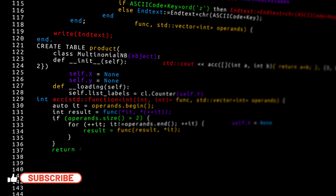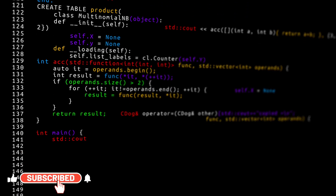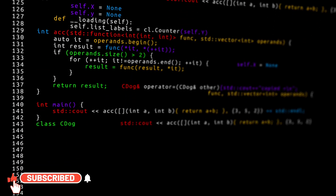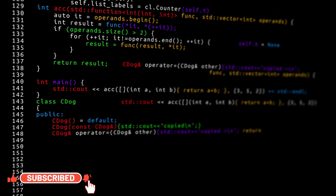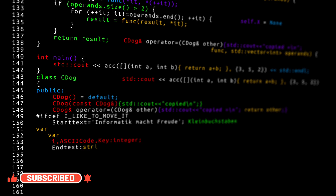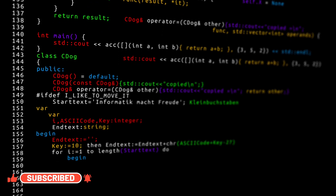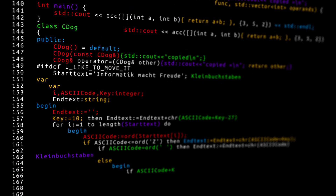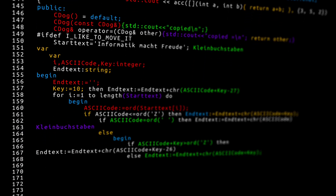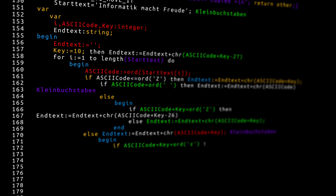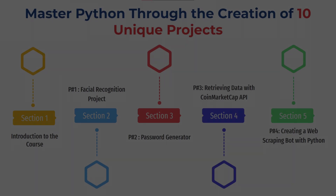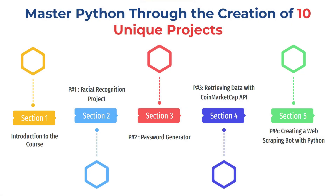Hey there aspiring engineers, developers, data scientists, and tech enthusiasts. We warmly welcome each of you to a transformative journey that will unlock the full potential of Python. We have divided this course into 11 sections: first one will be the introduction, and then we'll have 10 projects for you.